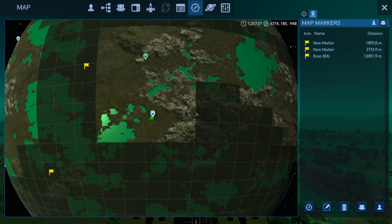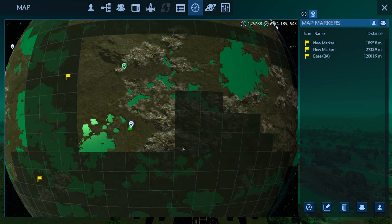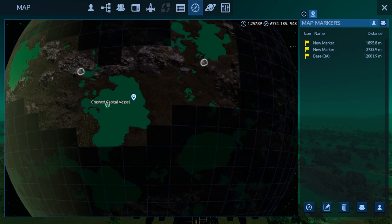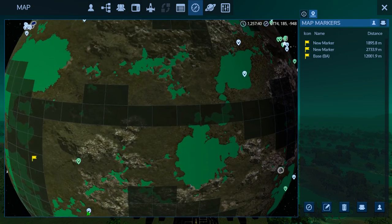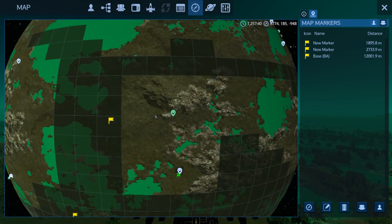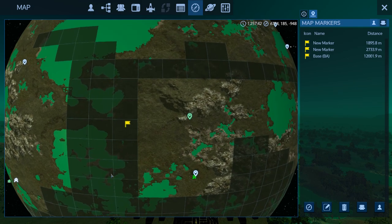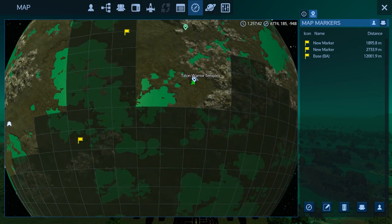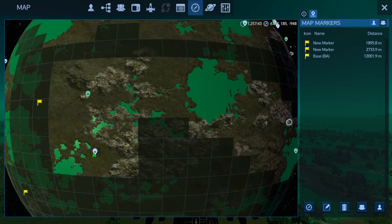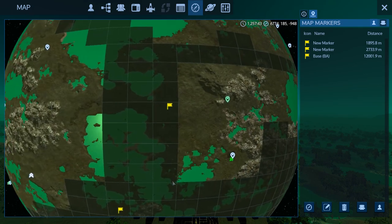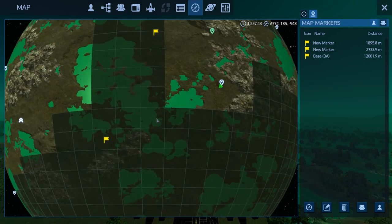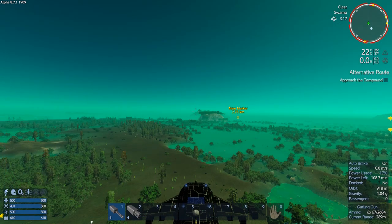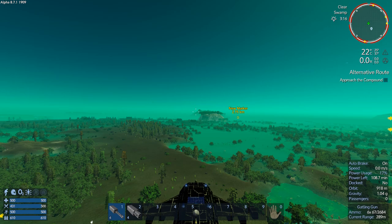We went around and found a bunch of stuff. I found a crash capital vessel shuttle hub, looted all that up, and was working my way home when I found the Talon Warrior Temple. I just wanted to show you guys that. Unless I find something else on the way home, I will meet you back at base and we'll continue on the CV build.